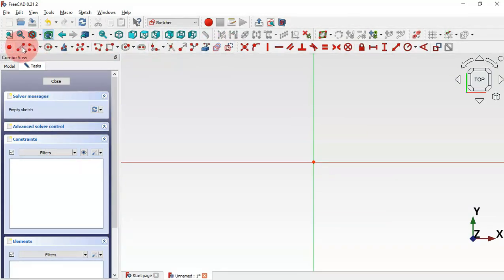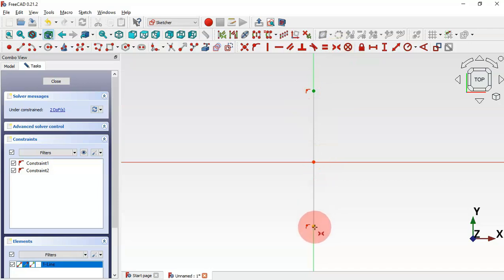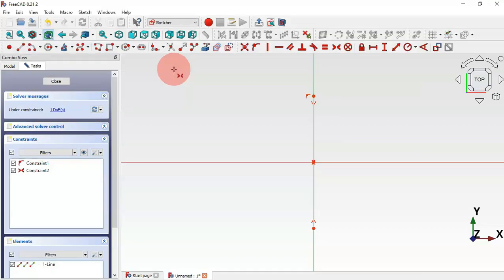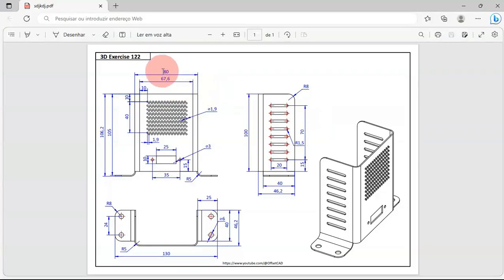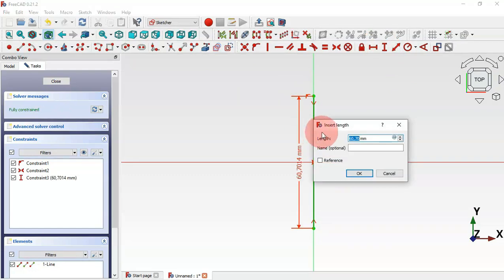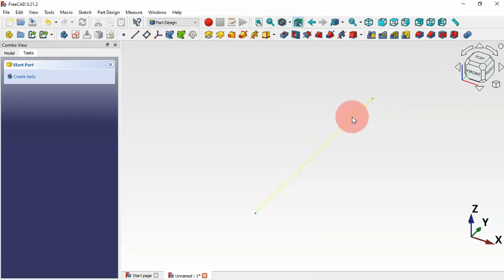For this first sketch, let's select the XY plane, then go to Sketch Geometries and select the Line tool. Draw a vertical line on this vertical axis, then select the vertical constraint for these two endpoints and the horizontal axis. Now let's set the dimension for this line — we'll use the vertical distance tool and set it to 80 millimeters.